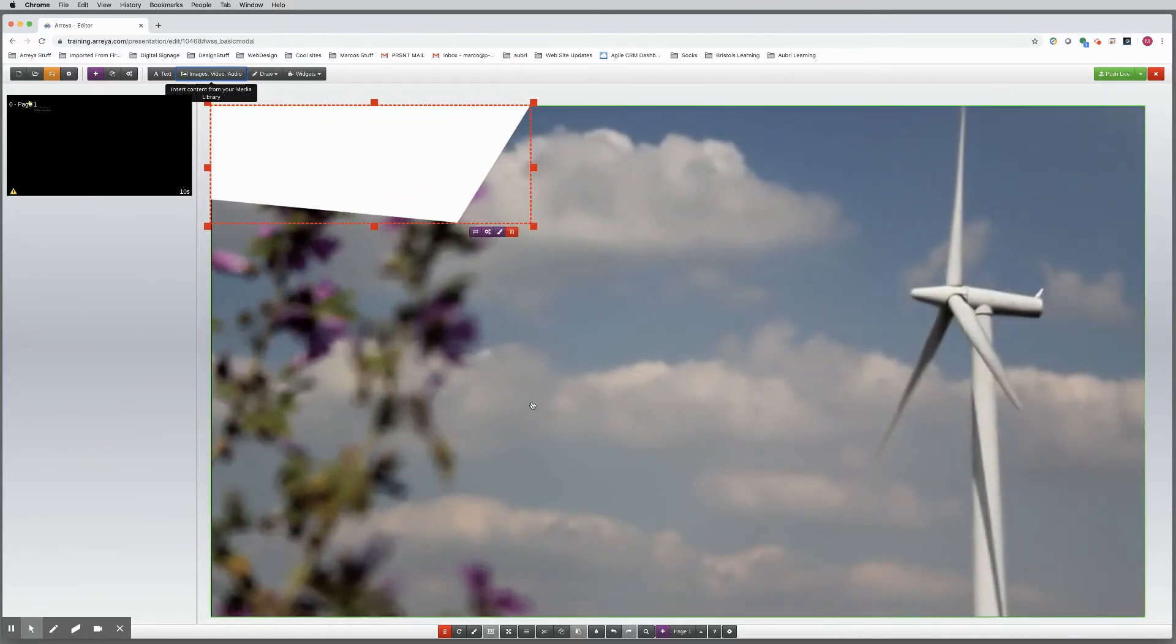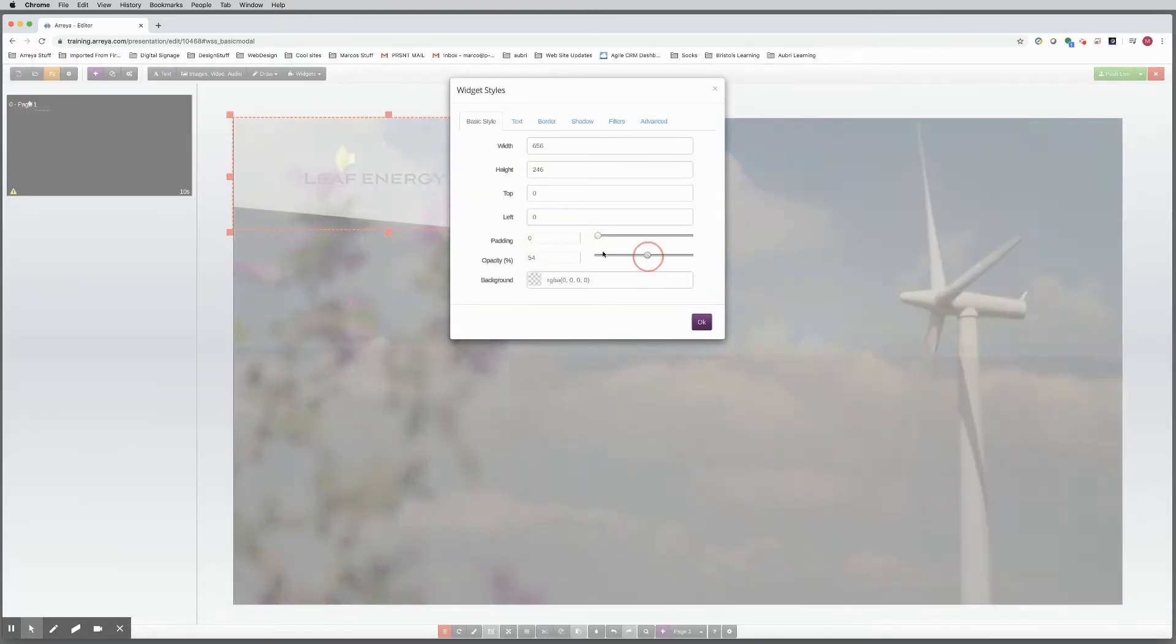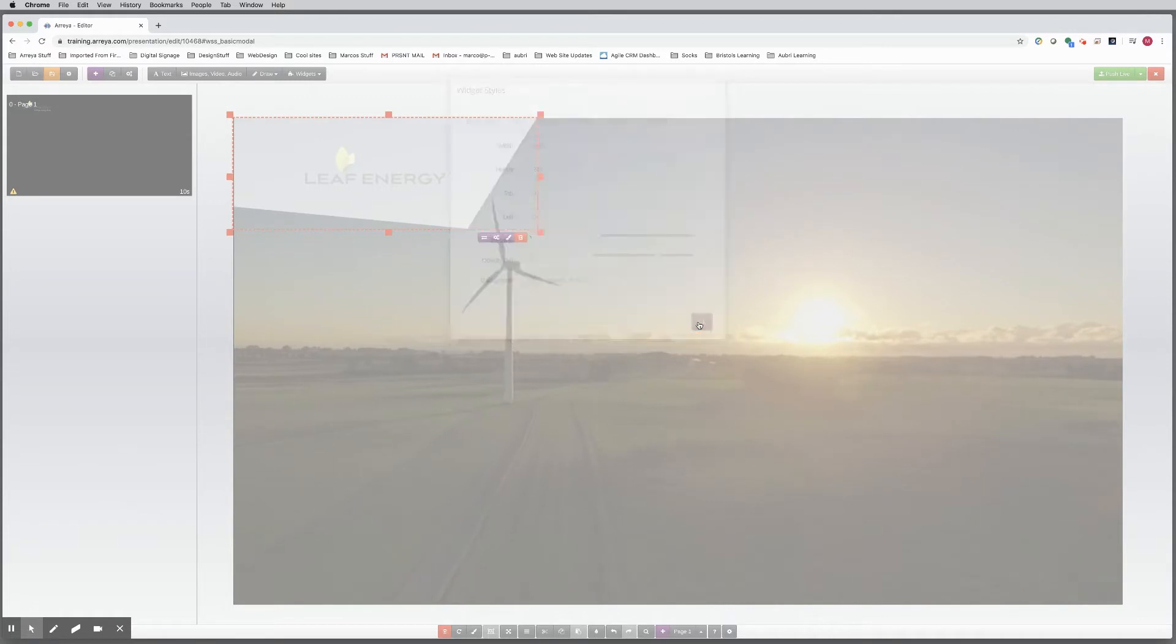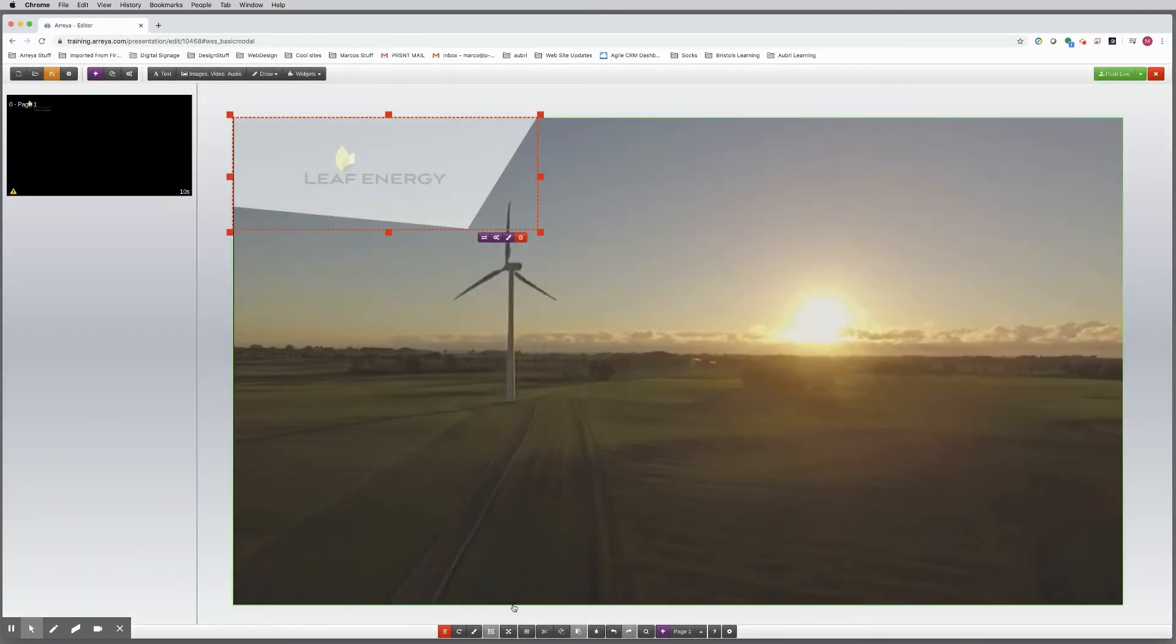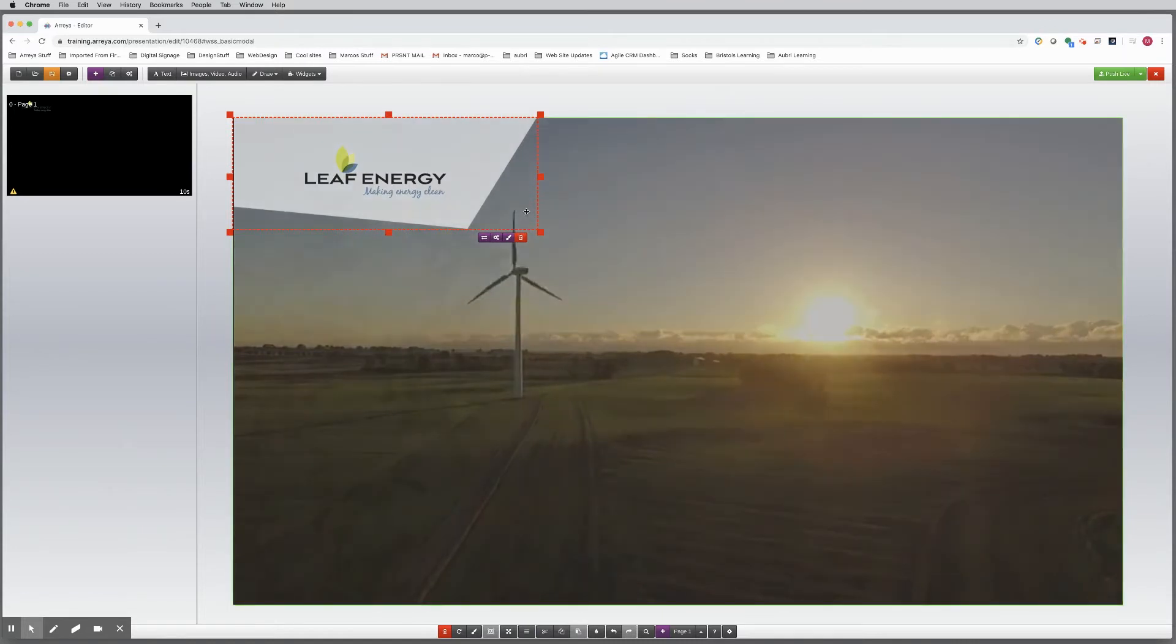Nice. Now for some design touches. Let's change the opacity to 65. Finally, send the shape behind the logo using the Layers tool. There you go.